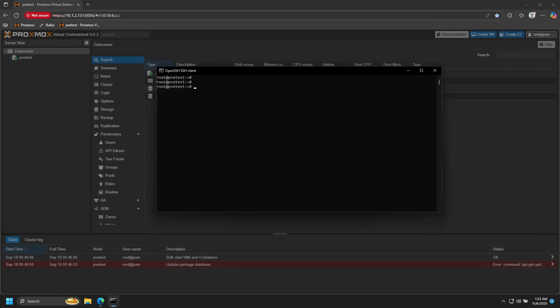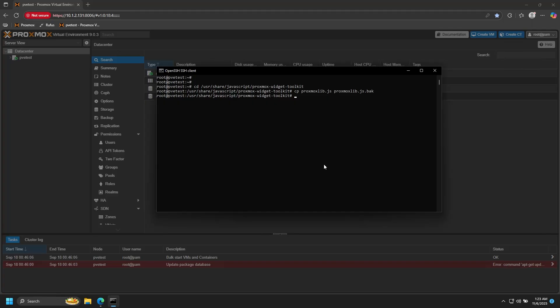First, we're going to change our directory, then we'll back up our proxmoxlib.js file, and then we'll open that file with nano.